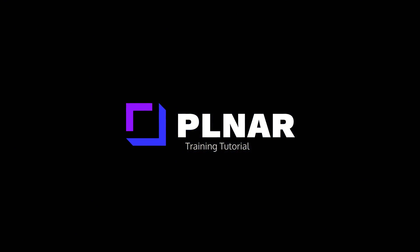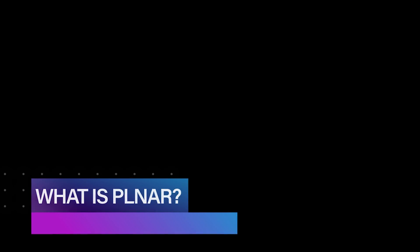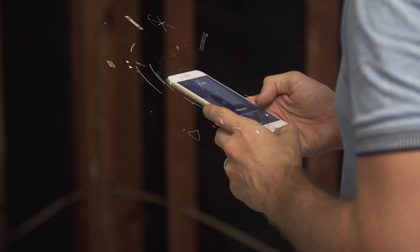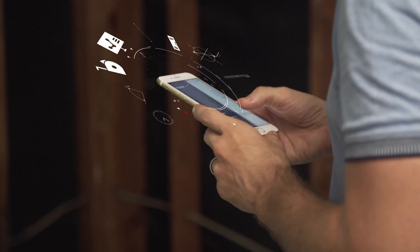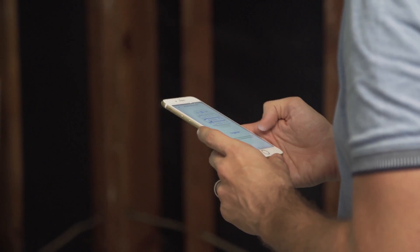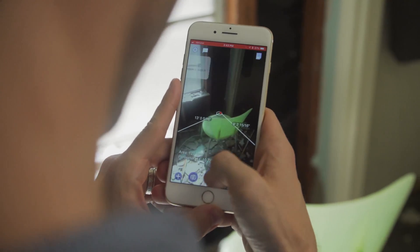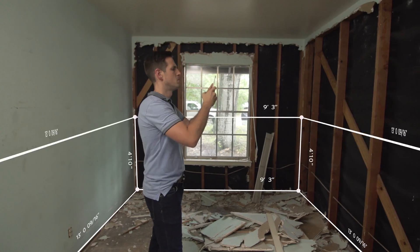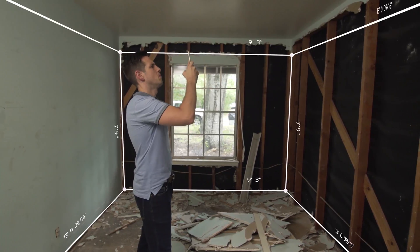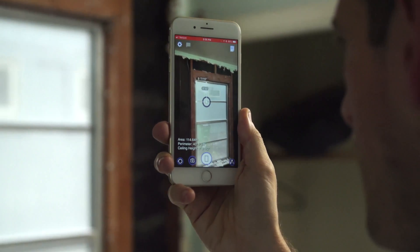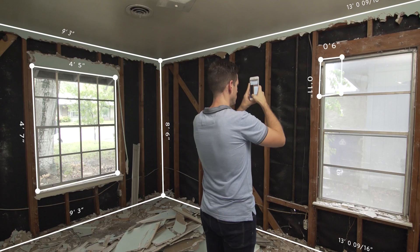Hello everyone, my name is Dustin and welcome to the Planner tutorial. You may be asking yourself, what is Planner? Planner is a suite of tools that leverages your smartphone and AR to build fully measured real-time 3D models of any interior space.